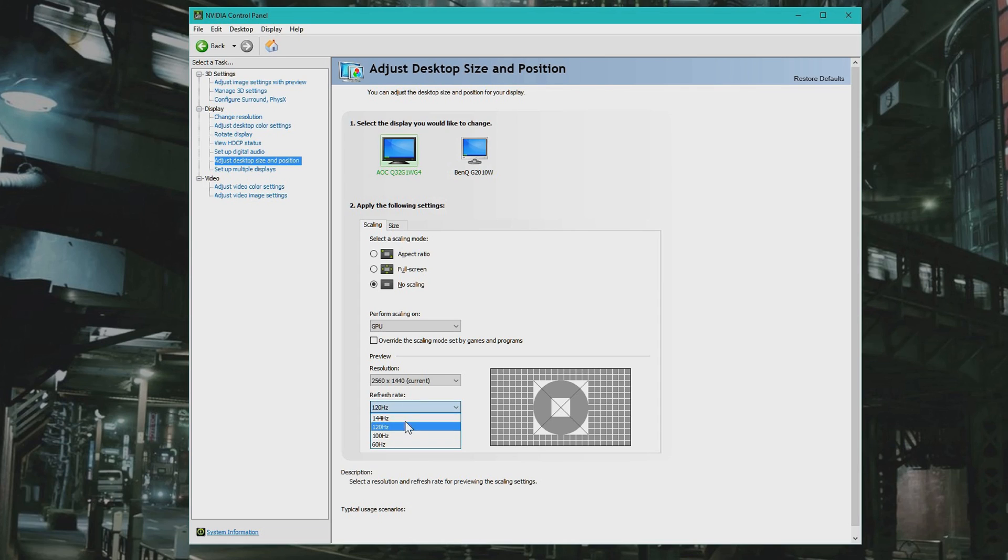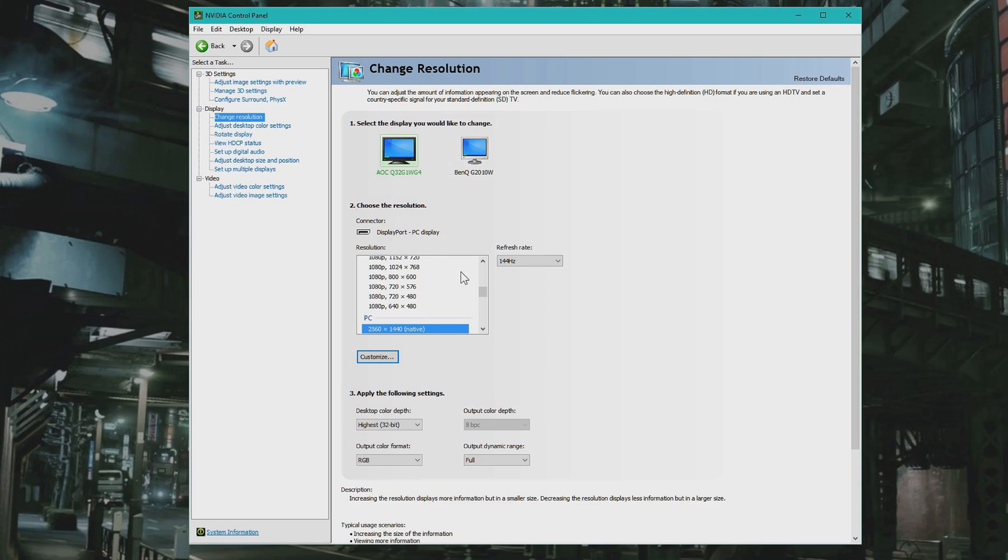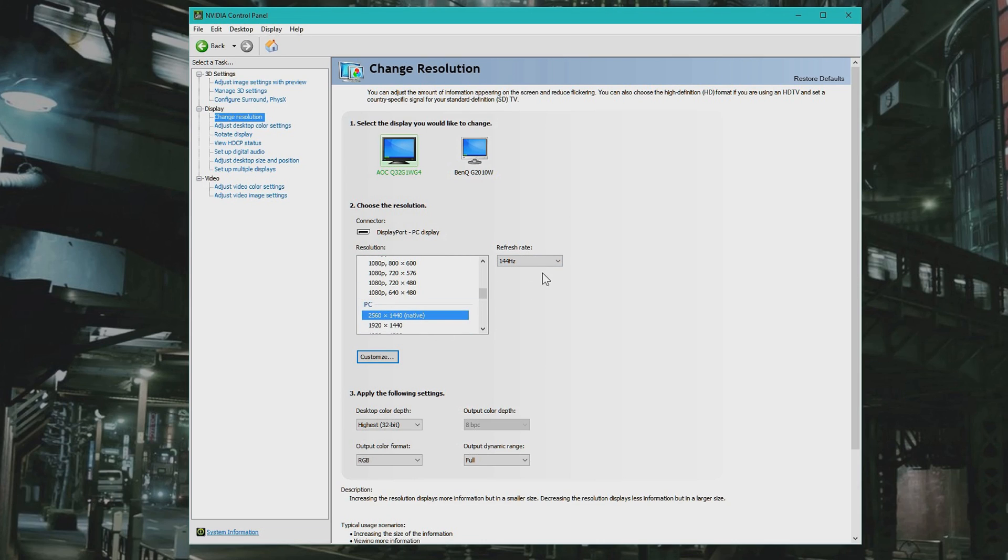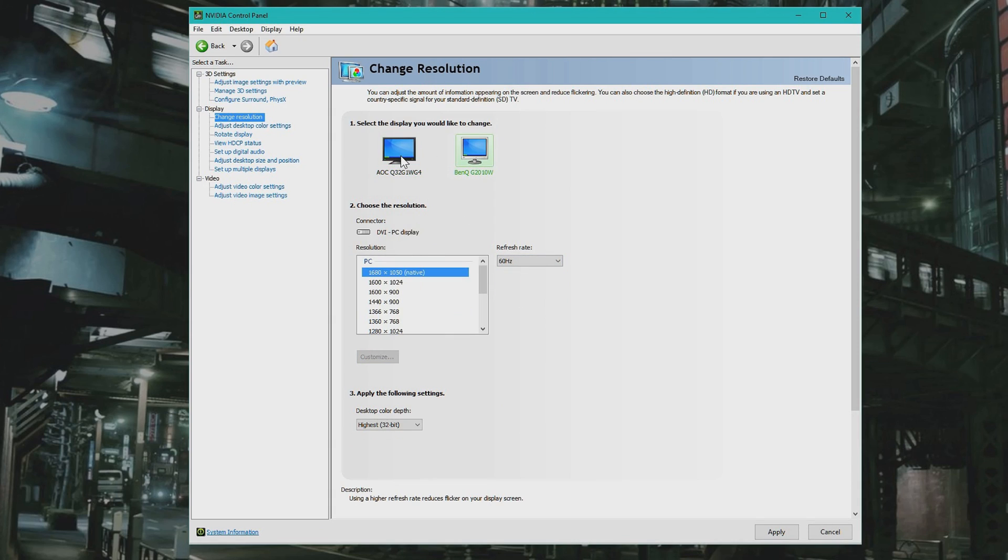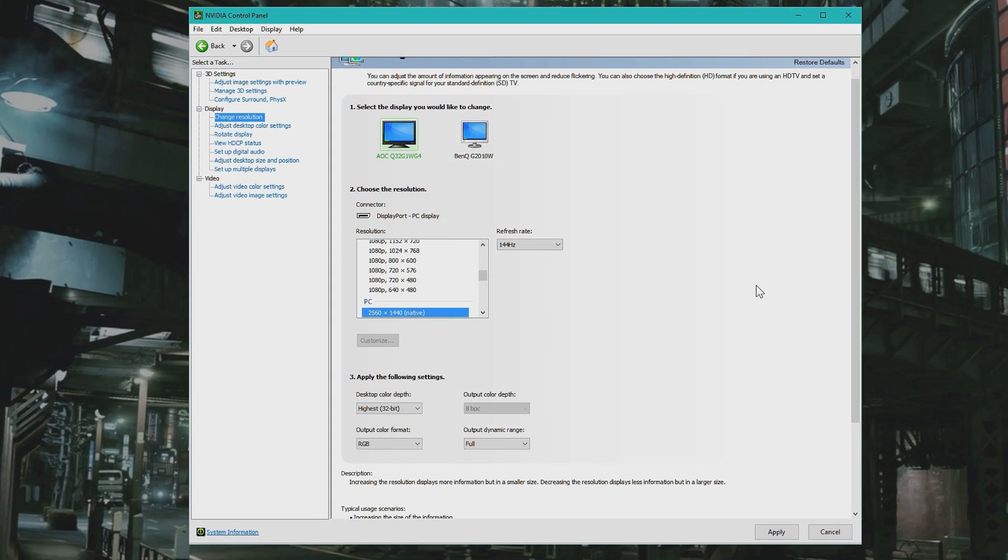Same as Change Resolution, here you can also see the different resolutions and you can change to different frame rates. Remember to select the correct screen - I have two screens - and just select the options you want.